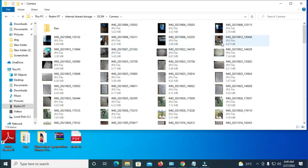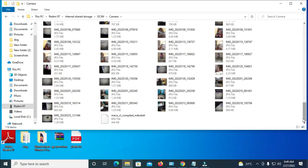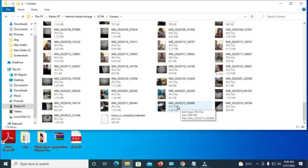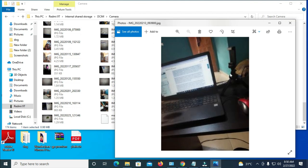Now here are all the pictures on my phone. Scroll down to find the recent pictures. Here is the picture right here. Let's open it to confirm — yes, here is the picture. Let's close this to continue.